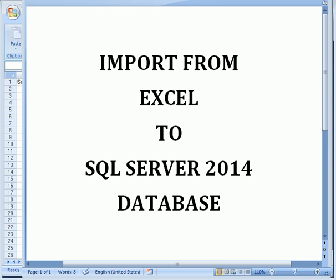Import from Excel to SQL Server 2014 Database. This is Kalman Toth.